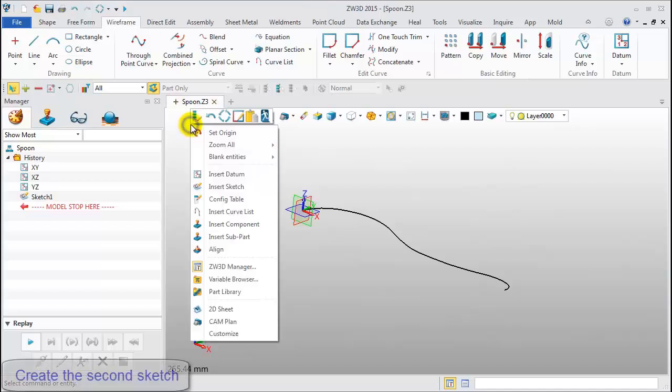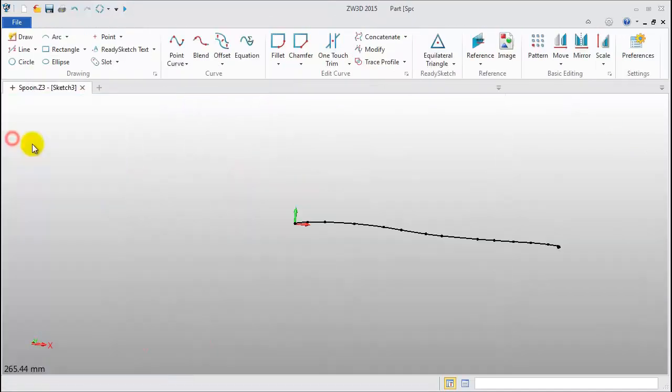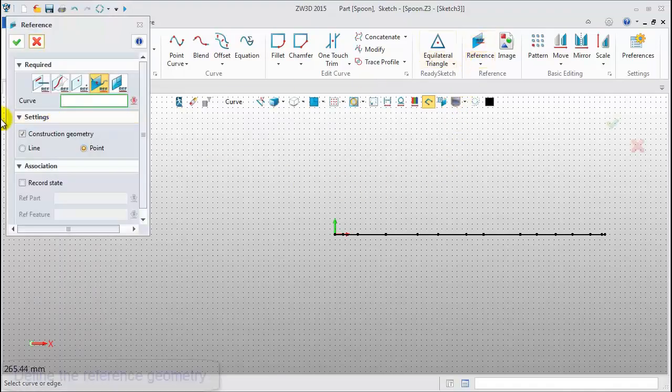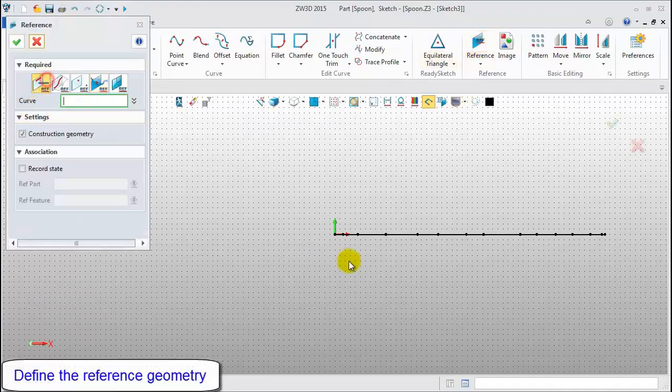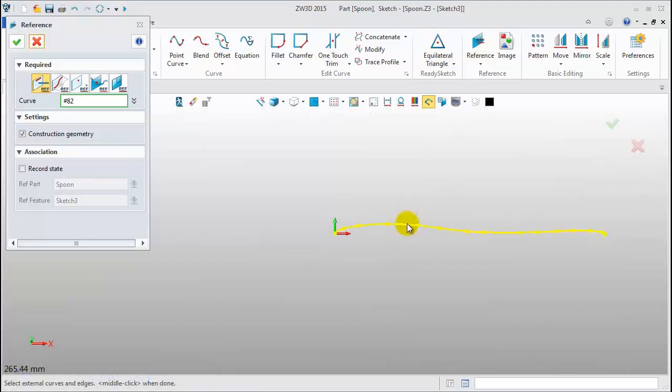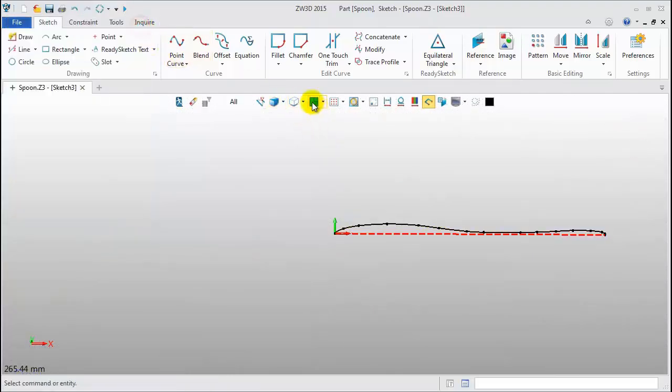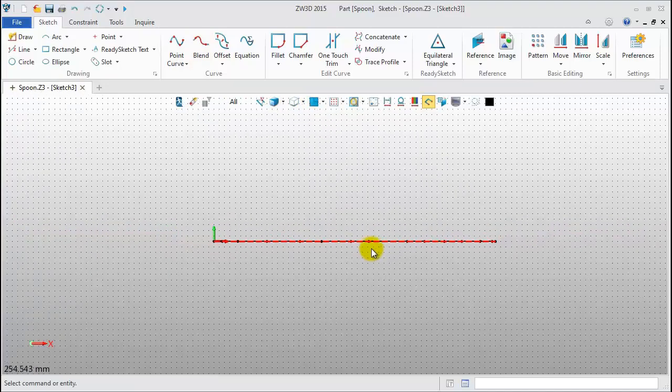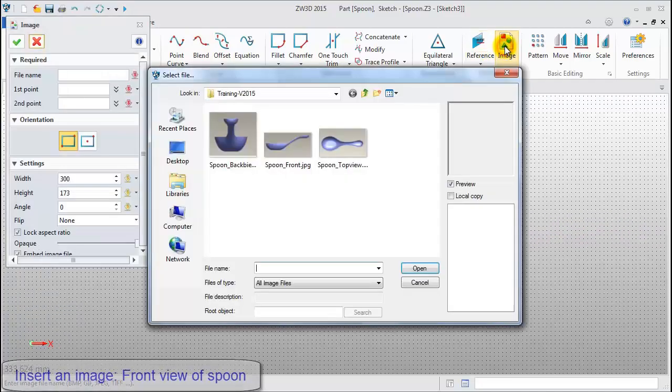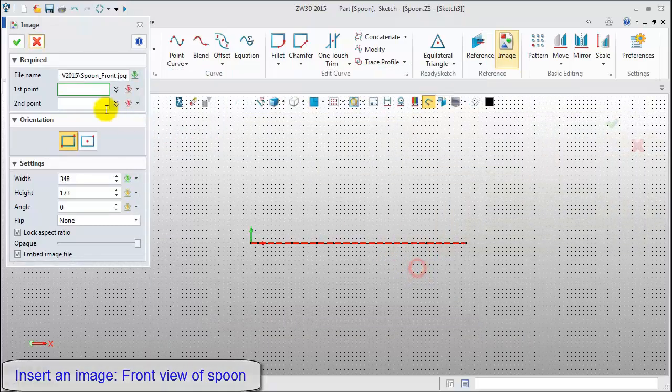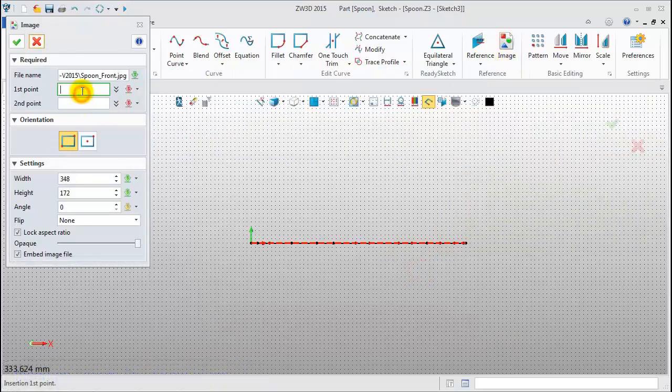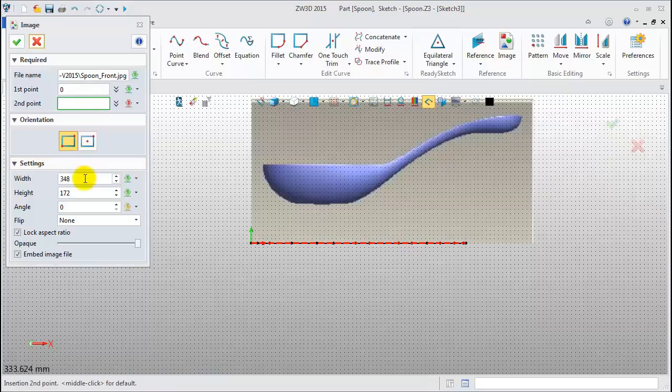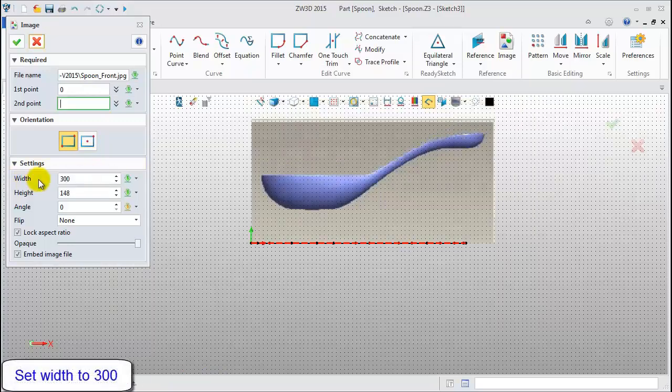Next, we need to create the second sketch. Set it on the XZ datum. Click Reference. Pick the first sketch curve. Click Image. Insert the front view image. Set first point to 0. Set Width to 300 mm. Click OK.